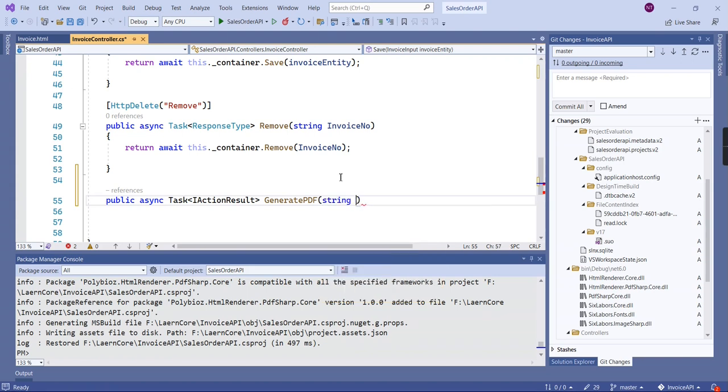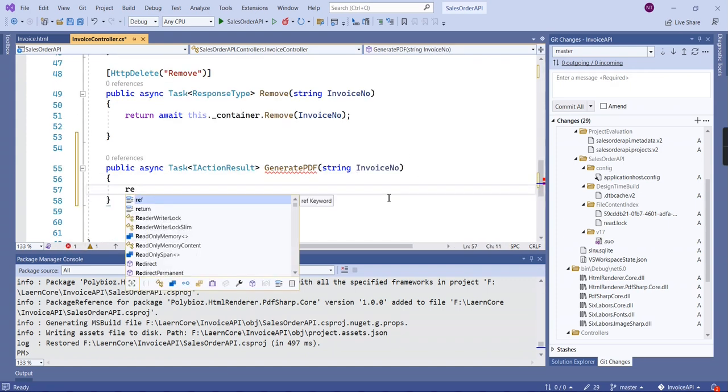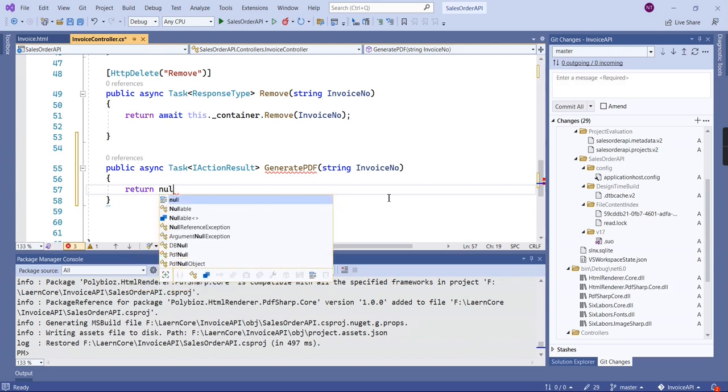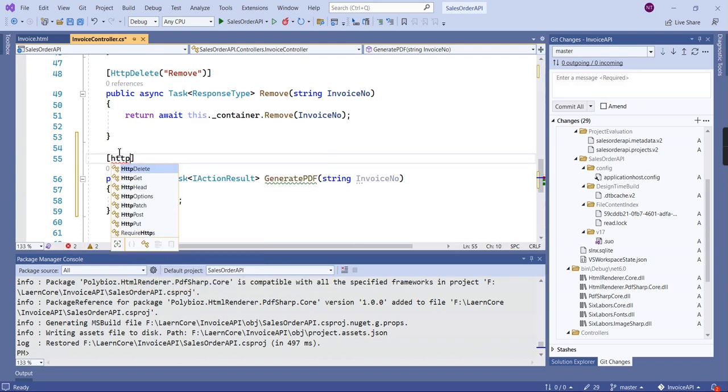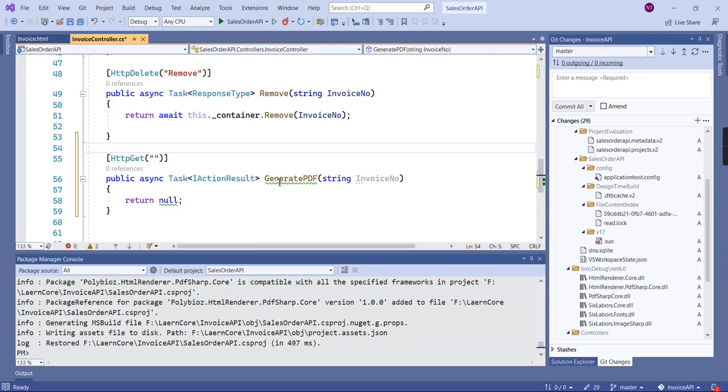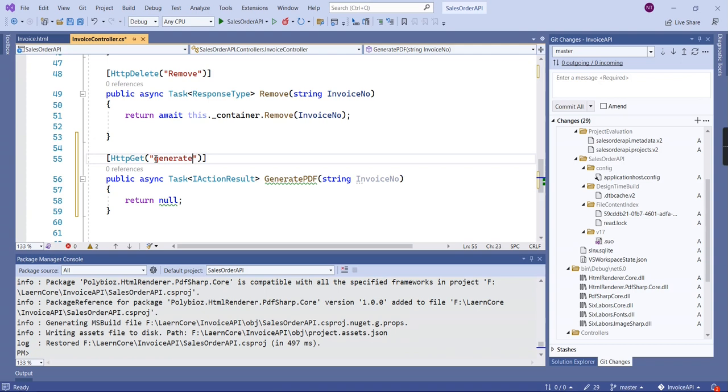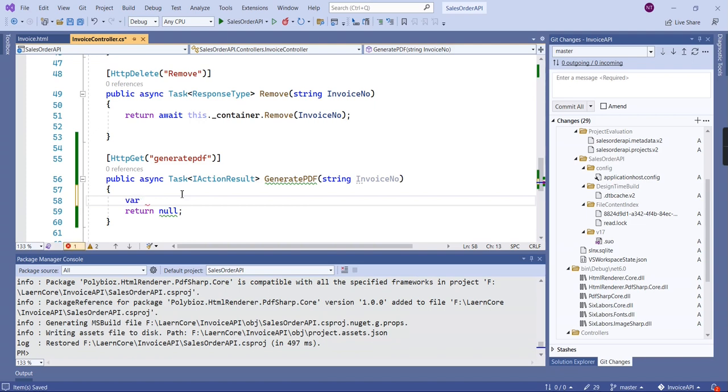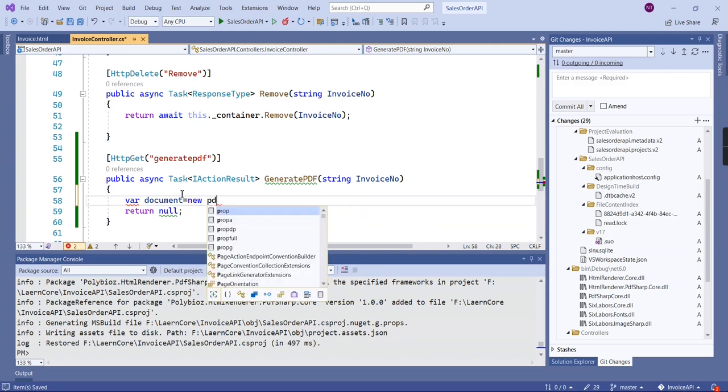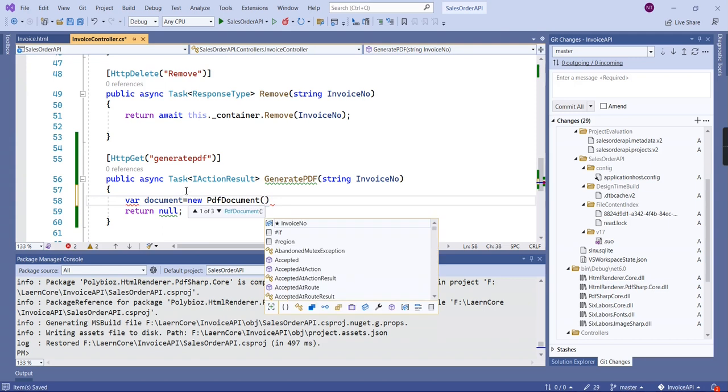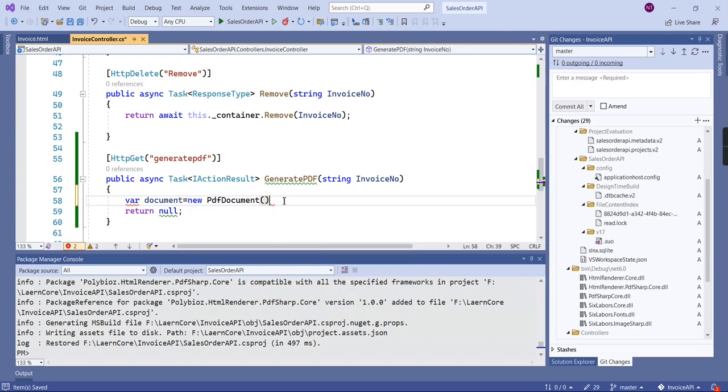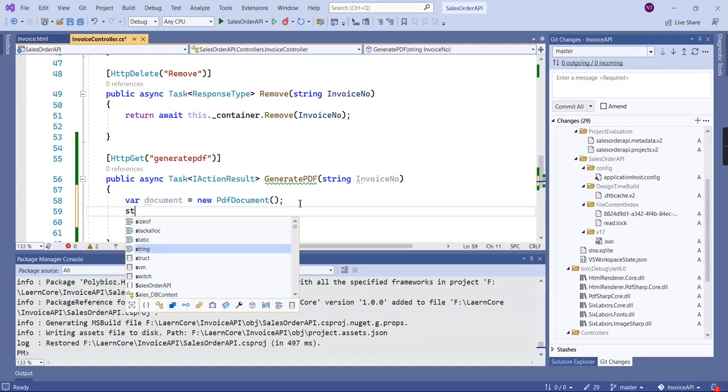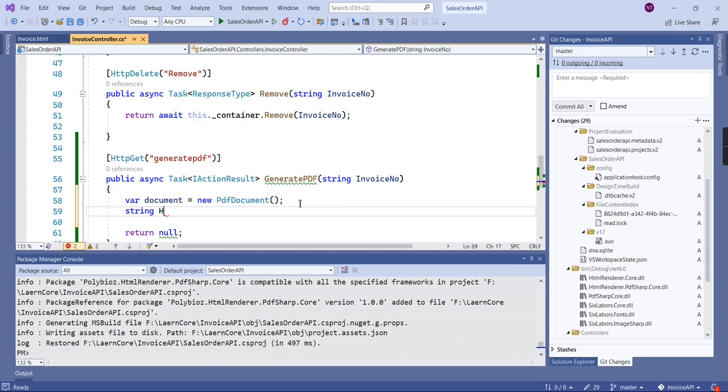The method name is generate PDF. This one also has one input because we are going to generate the data in this dynamic manner. Initially I'm going to return null. Next I'm going to declare one variable for this PDF document.